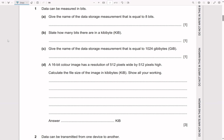Question one: data can be measured in bits. Give the name of the data storage measurement equal to eight bits. Eight bits is just going to be one byte. If they ask four bits, that's going to be a nibble. You can remember this with a food metaphor — a mouse nibbled the cheese because a mouse is small, so it's having a small bite.